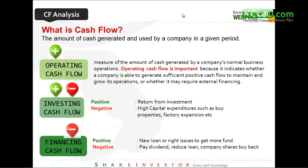The next one is financing cash flow. Positive means there's a new loan or rights issue to get more funds. Negative means the company is using cash to pay dividends, reduce loans, or do share buybacks. Most investors will prefer negative financing cash flow. If the company keeps positive financing cash flow, you'll see from the balance sheet that debt is getting higher and higher.